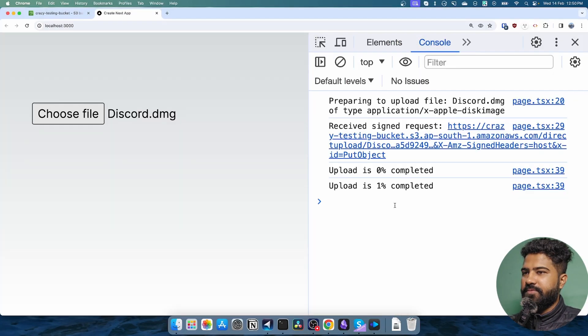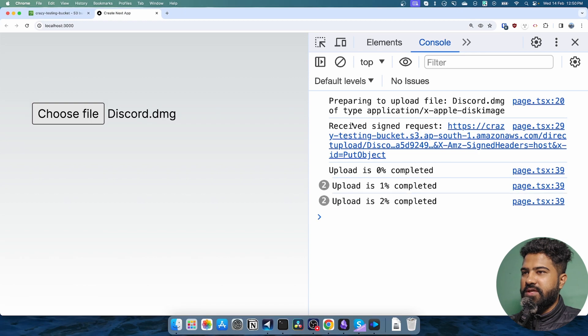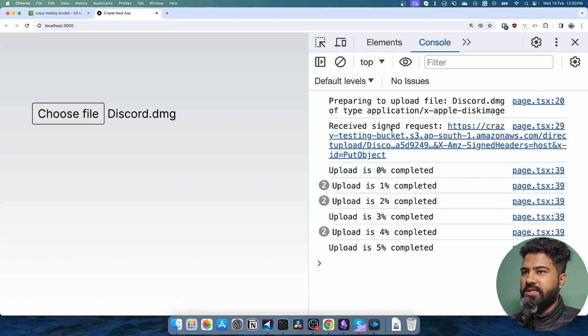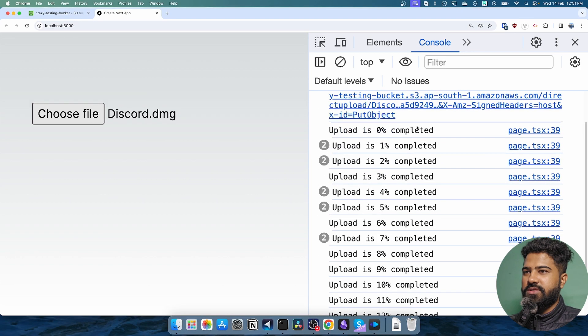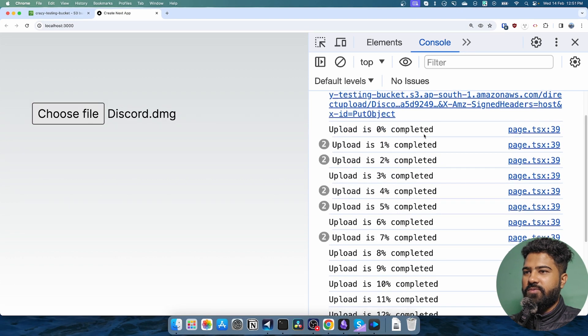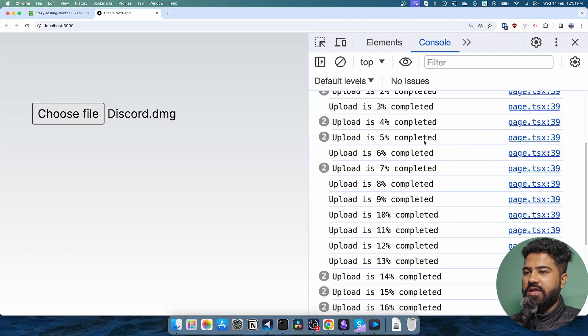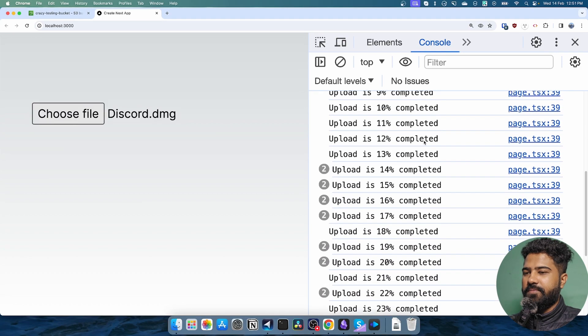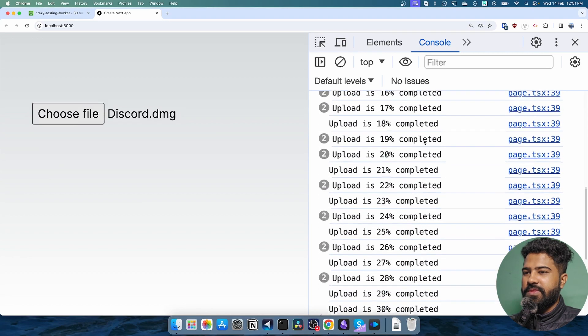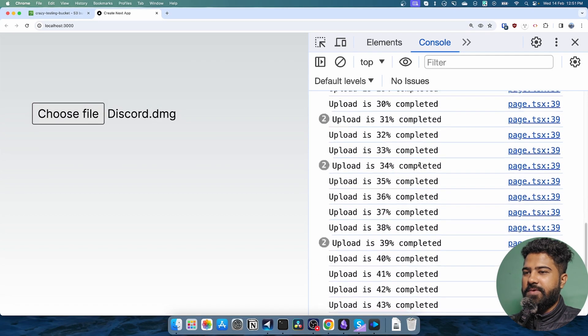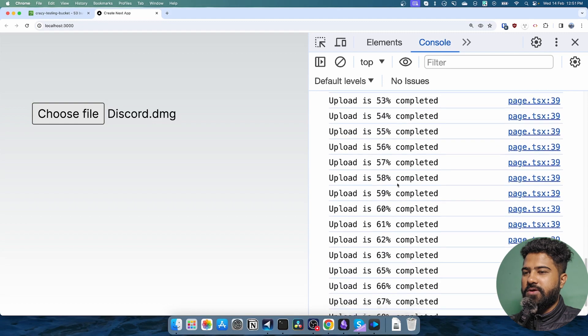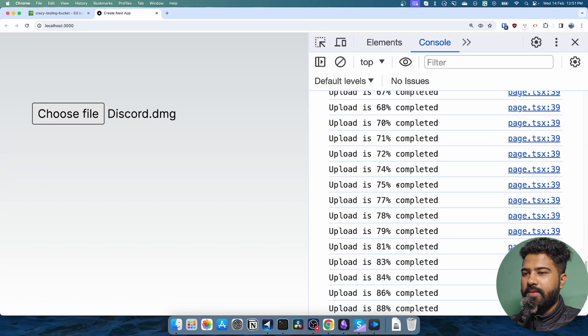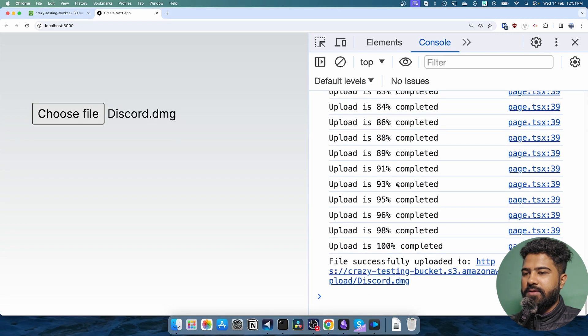I'll choose a file. You can see that we have basically received a signed request, and now we are essentially uploading the file and we are actually logging the progress of the upload. File successfully uploaded to here.